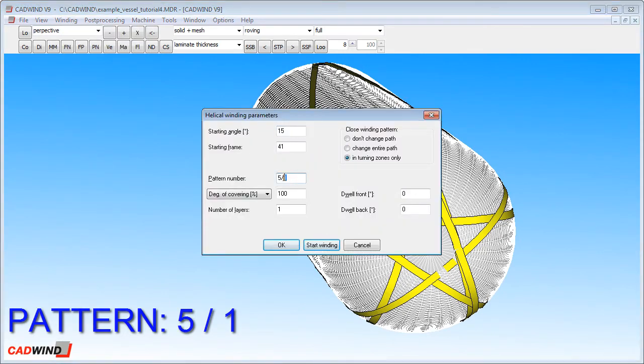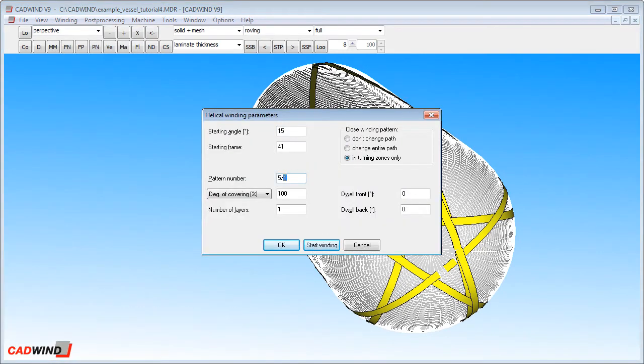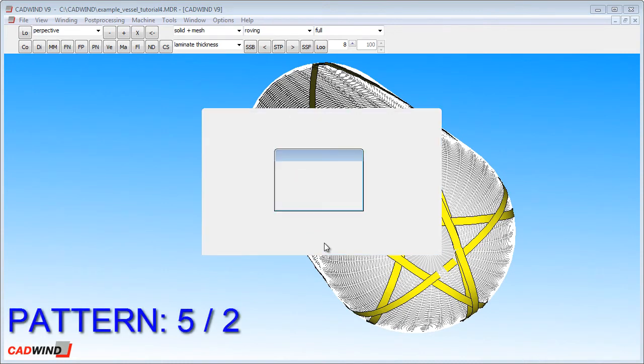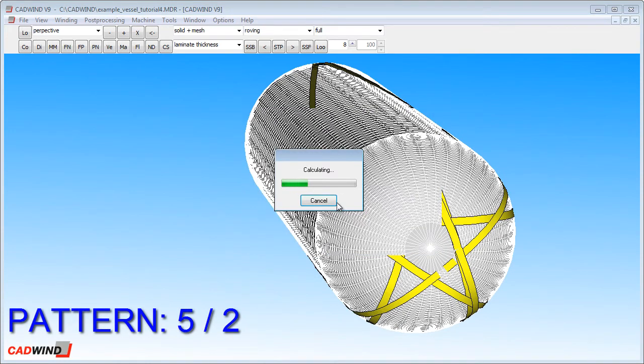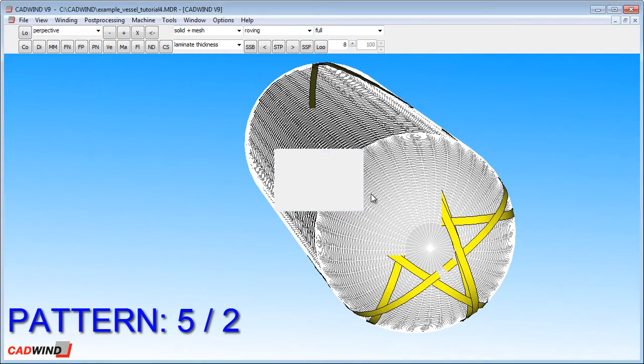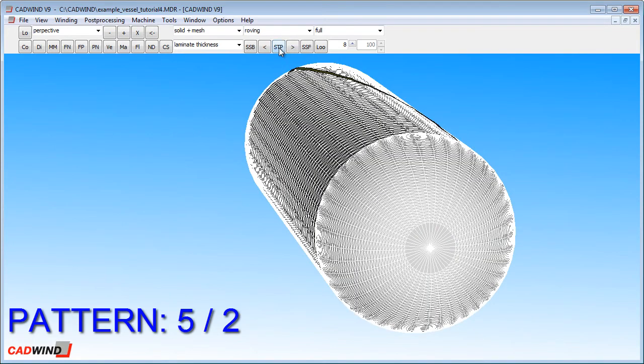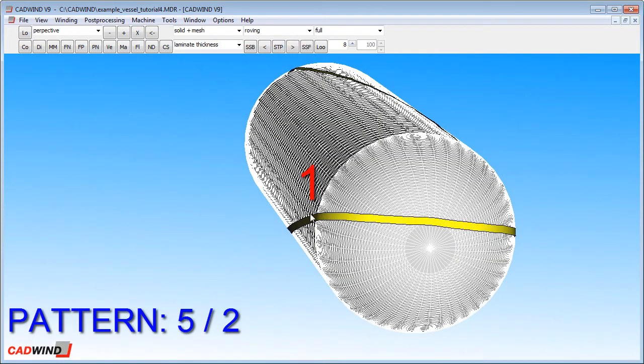If I use a skip index of 2, then CADWIND is going to skip every second star point. We'll still have our 5 pointed star, but the sequence that the points of the star is wound will have changed.